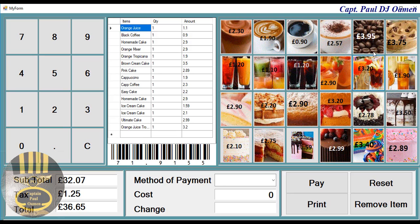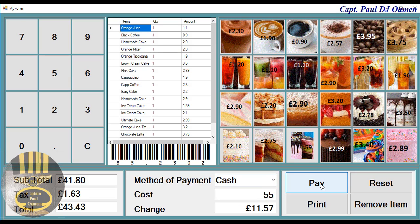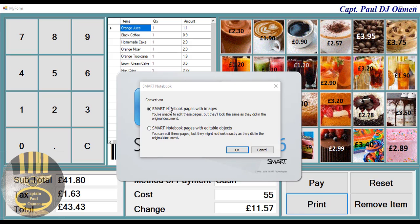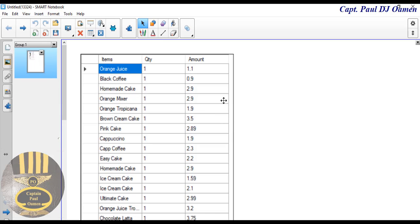The total comes to about 40-something pounds — let's enter about 55 in cash. There we go. You can even print out whatever you want — let's click on print. The printing is now coming up straight onto my smart notebook. I'll select the very first option; you won't be able to edit with this one, so I'll just say no.